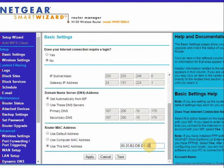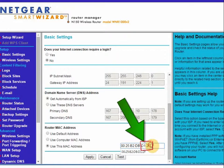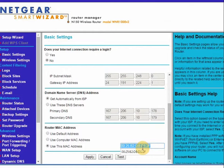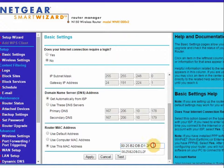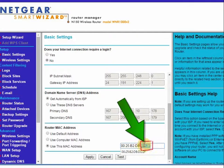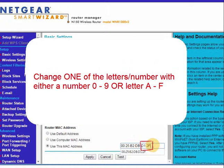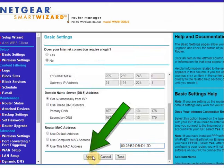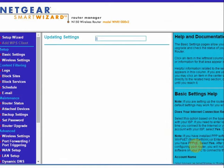Do this by changing one of these four letters or numbers. You will notice the MAC address is a series of numbers separated by a colon. We only want to modify one of these last four numbers or letters. Once you have done that, click Apply.